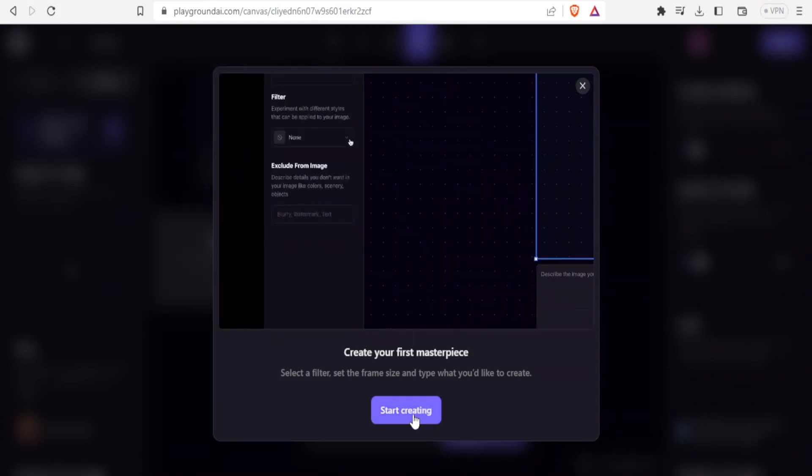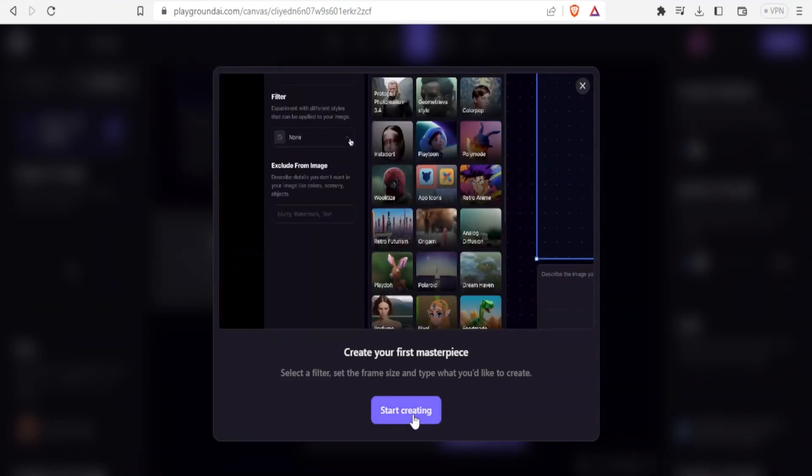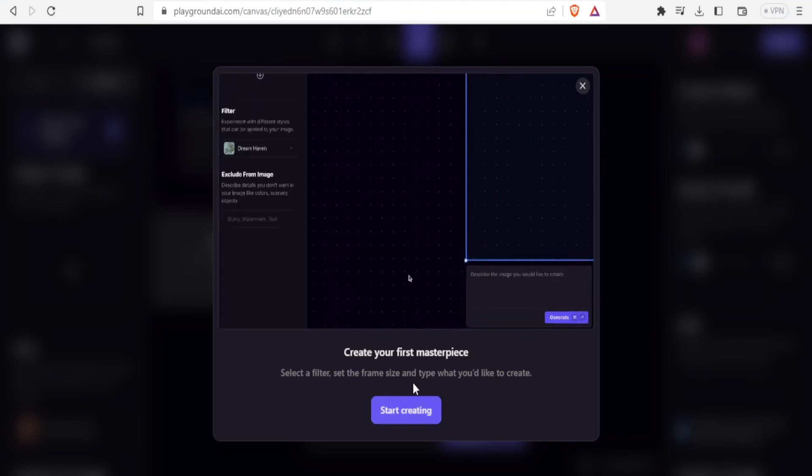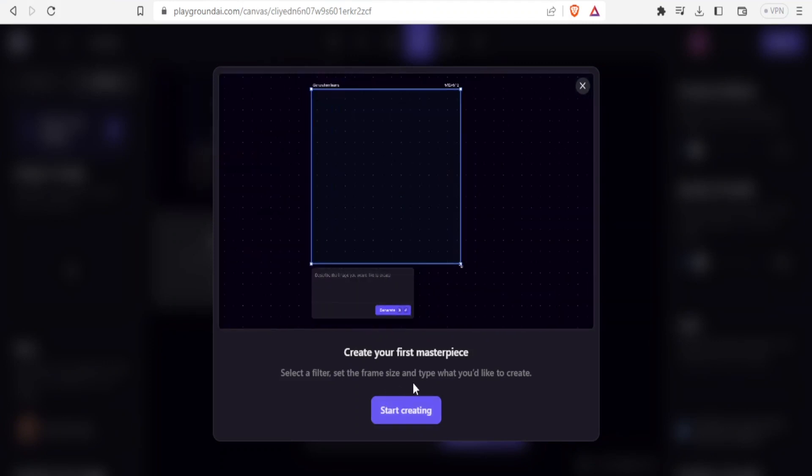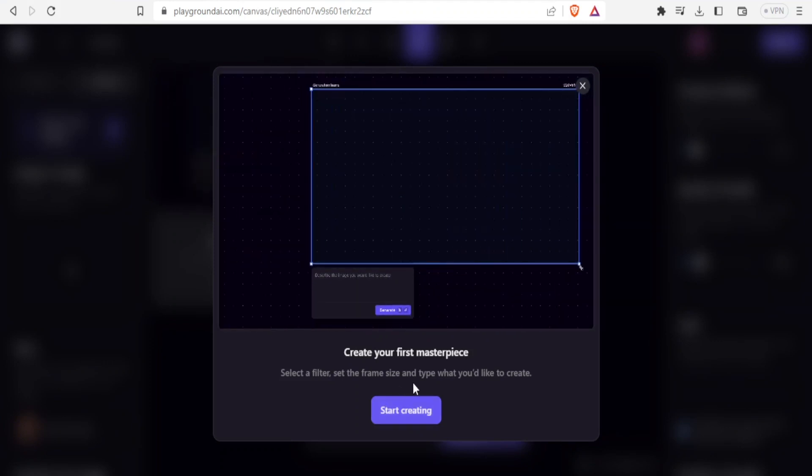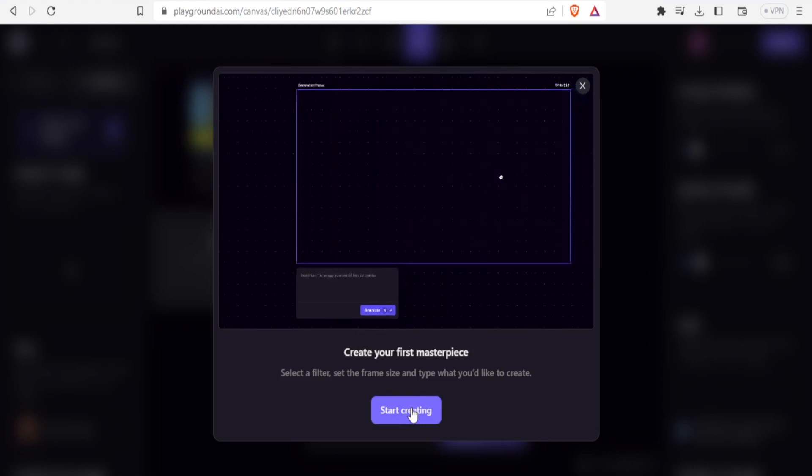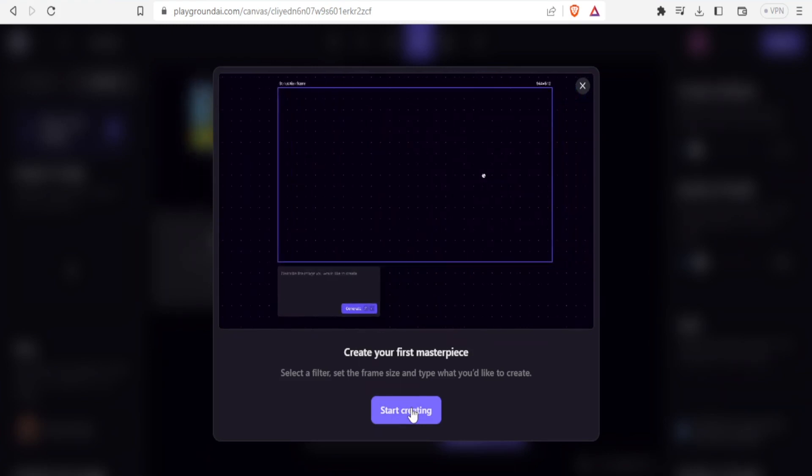You can also select a filter, set the frame size and type what you would like to create. In this case, I'll click on start creating.